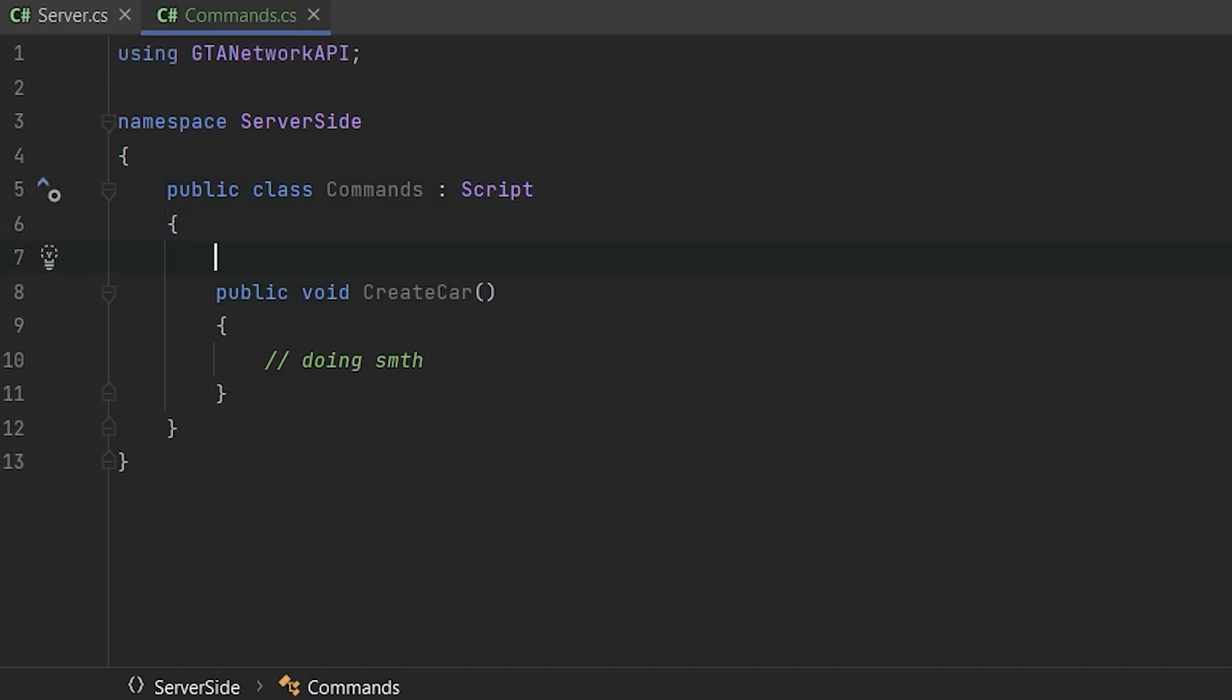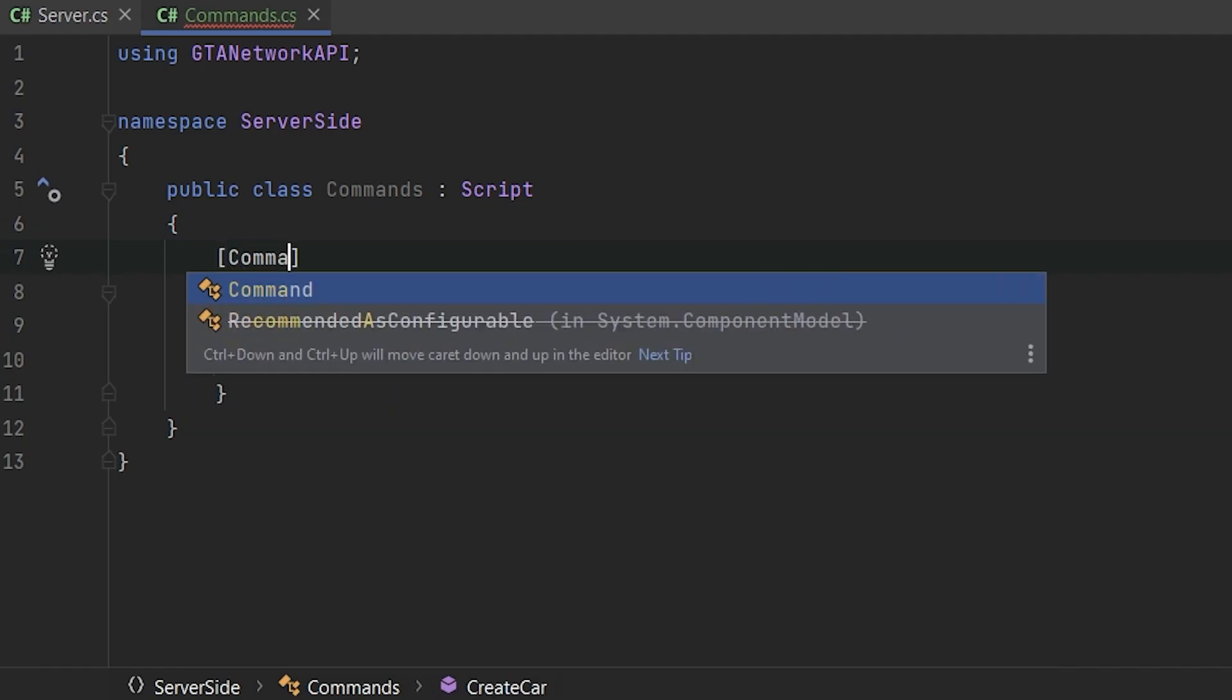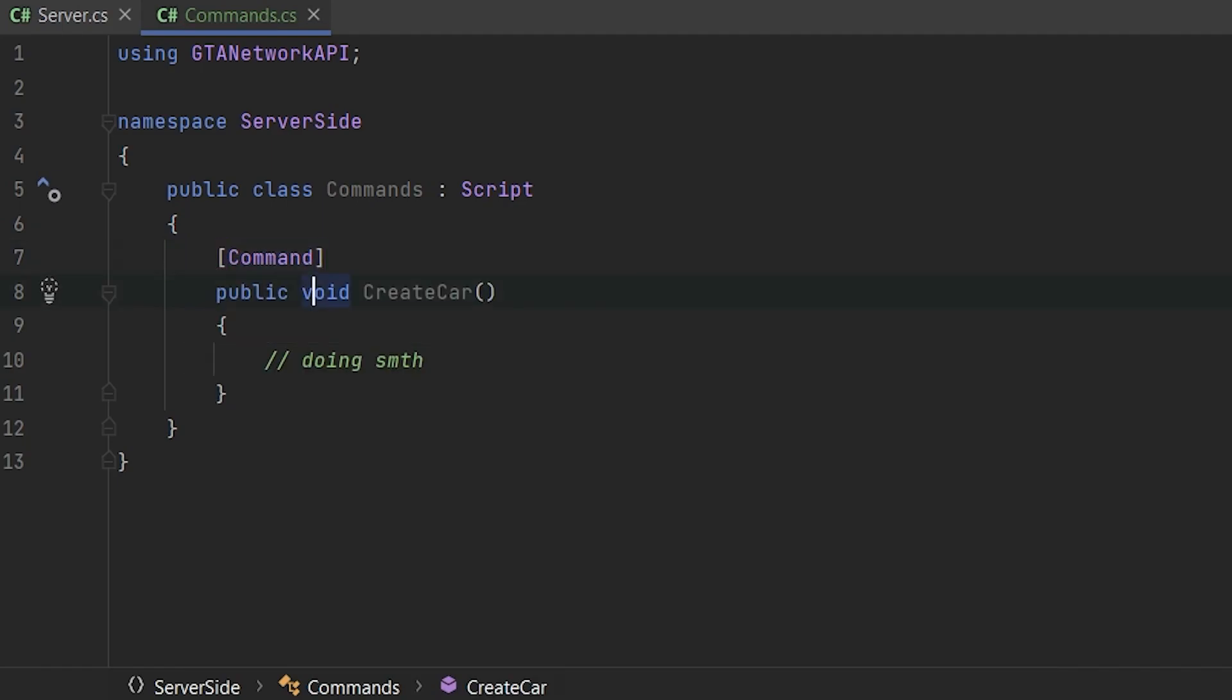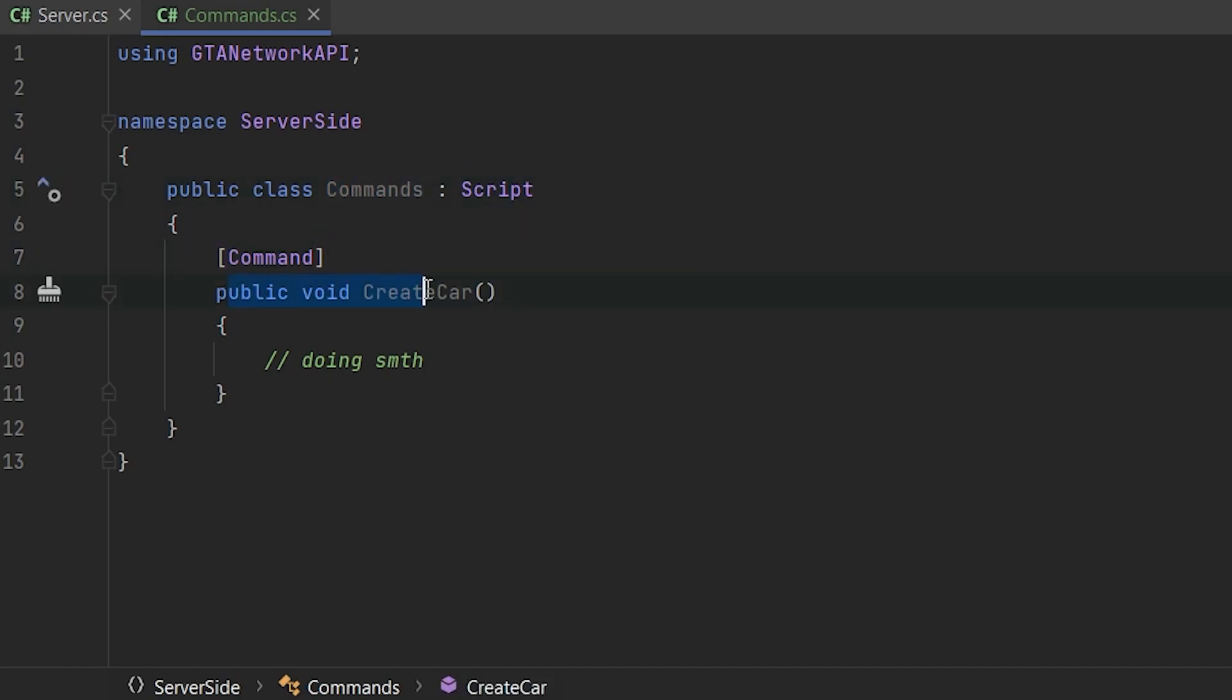Next, we need to tag this method with attribute command. So now if you will type create car, player, this will tell to the script method that we are calling it and it will tell to our commands class that we are calling this method.